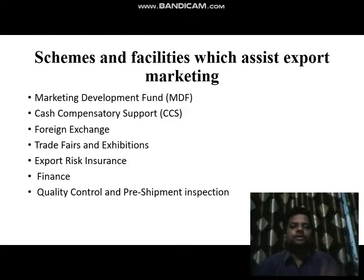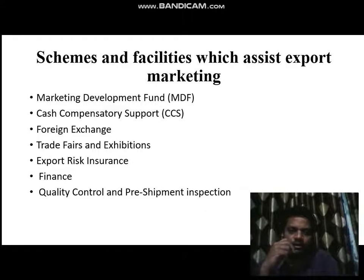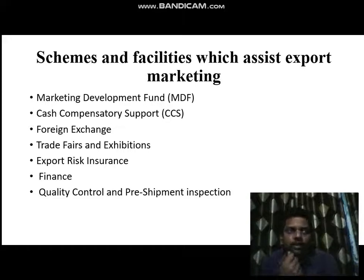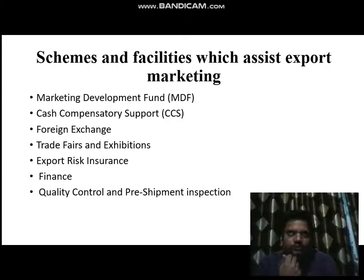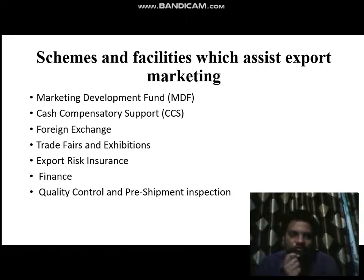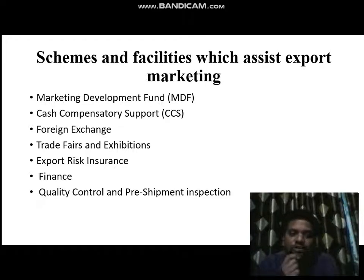Hello students, yesterday we already discussed about some export production assistance in my previous lecture. Today we are here to discuss about some schemes and facilities which assist export marketing. Everyone should know about the concept of marketing — it is basically the discovery of the needed wants of the consumer, helping to promote the product to the consumer.